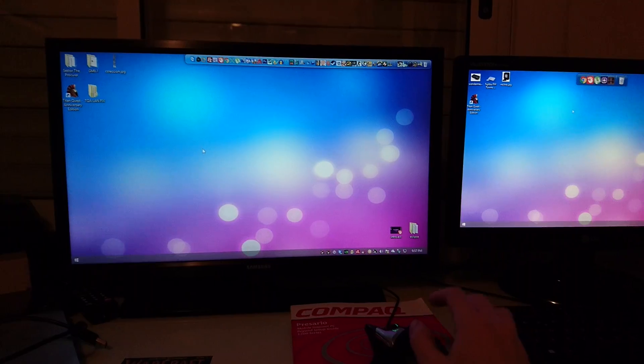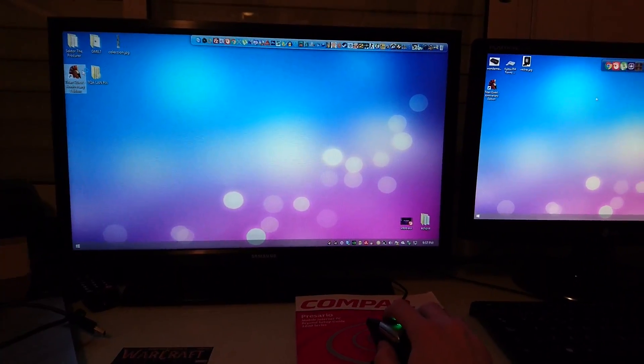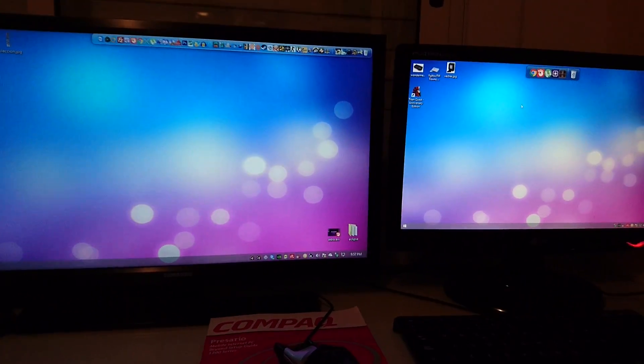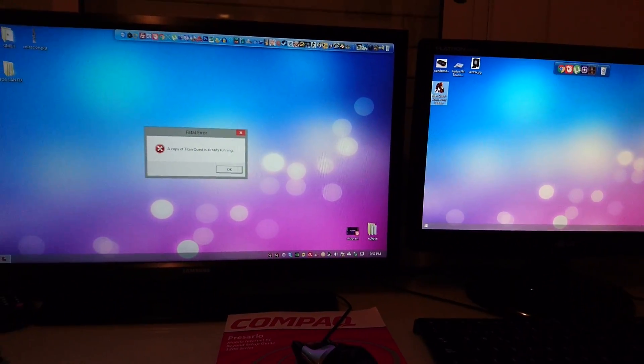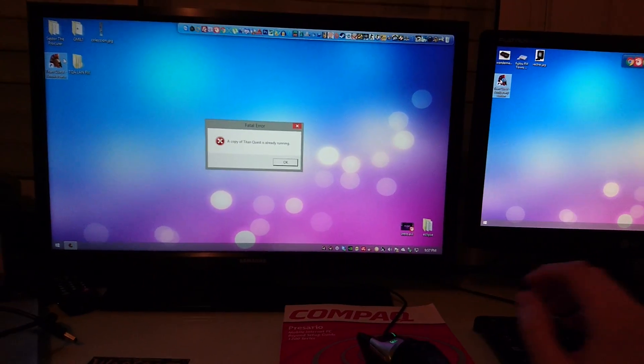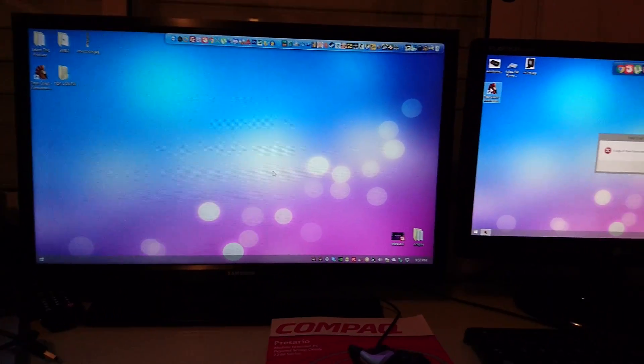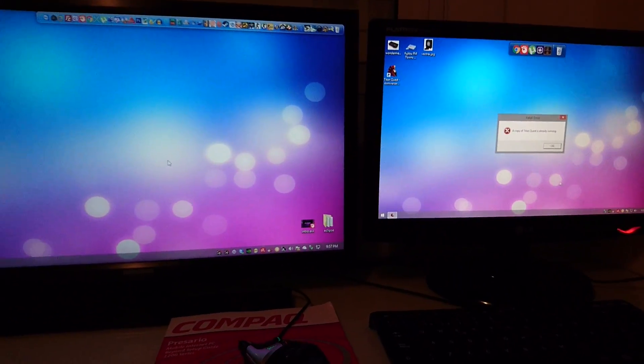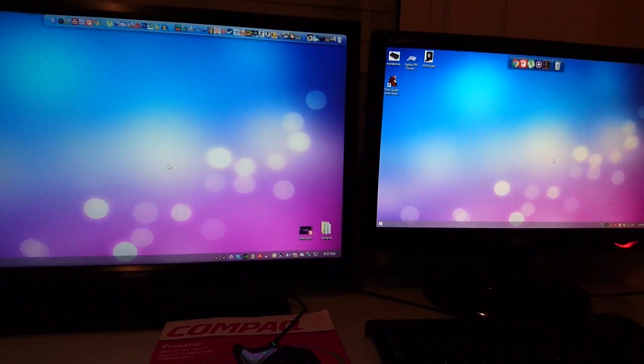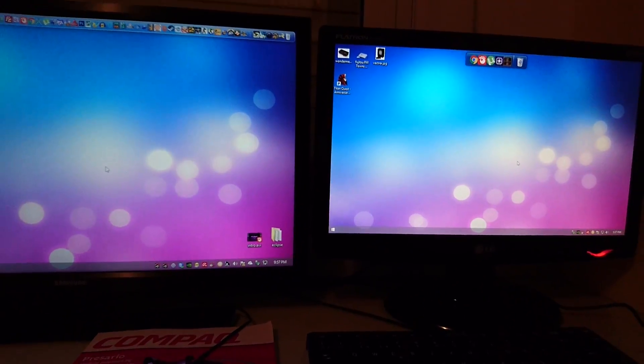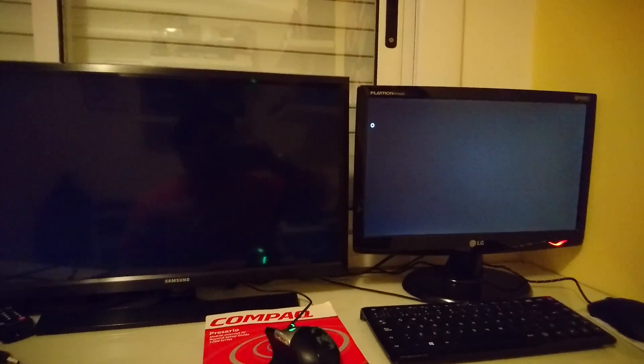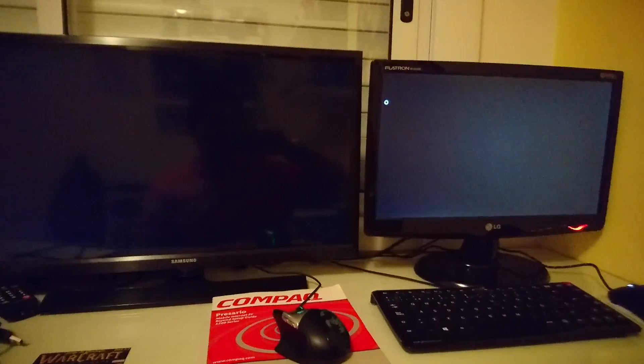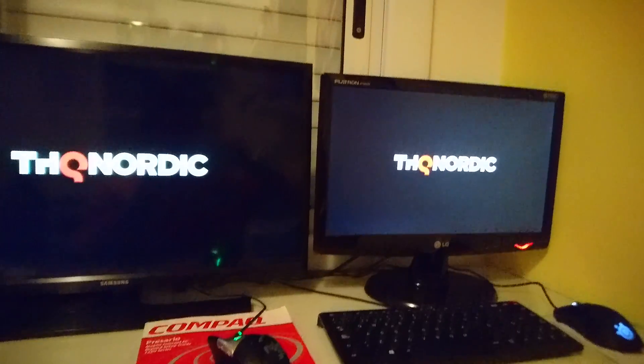Once you have that, just execute the game in both computers. Okay, the game was already running. So yes, just execute the games in all the computers that you want to connect. Just wait until the game launches.